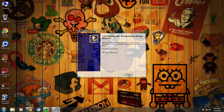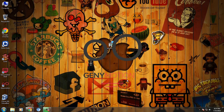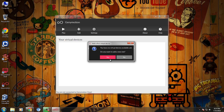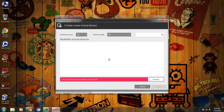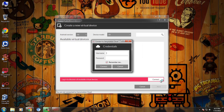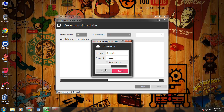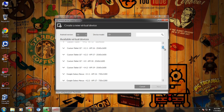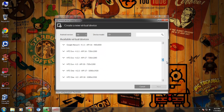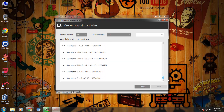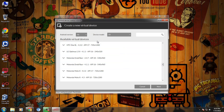Now launch Genimotion. Create a new virtual device. To see available devices, log into your Genimotion account. It will fetch a list of all the available devices. You can select any device from here. I will go with Google Nexus 5 Android KitKat 4.4.